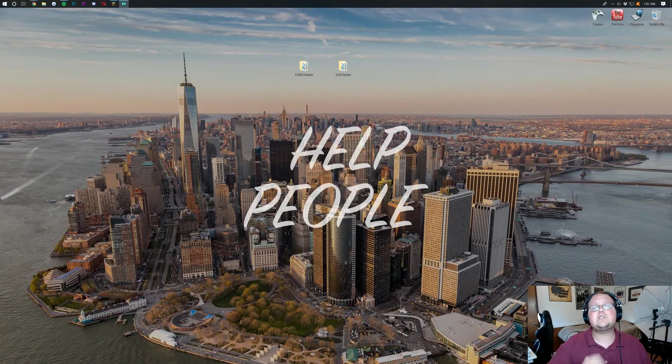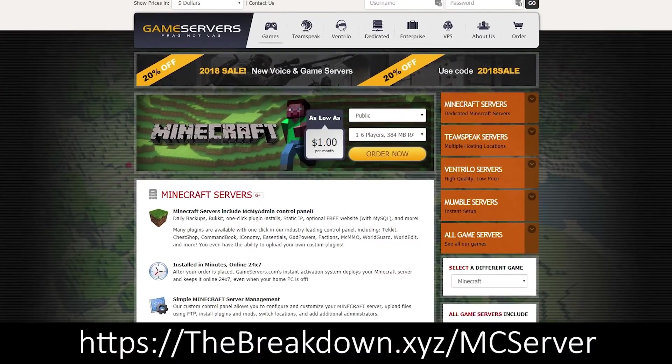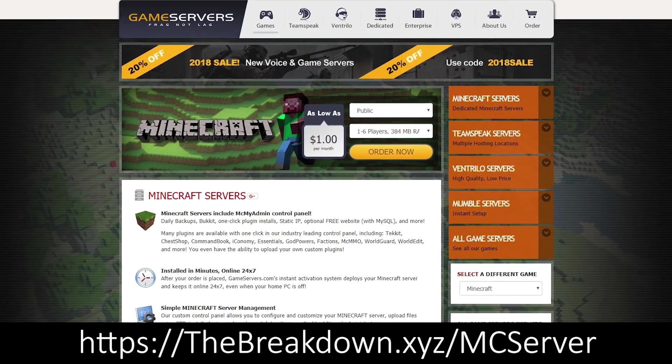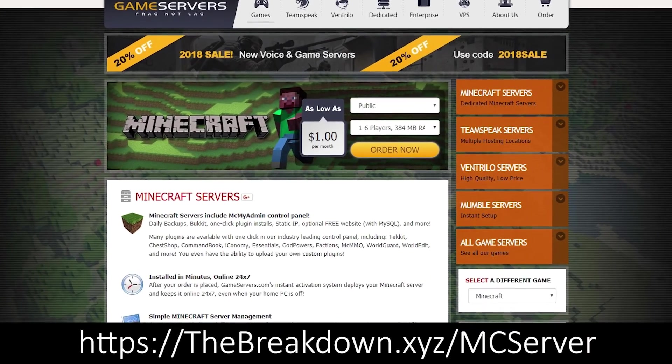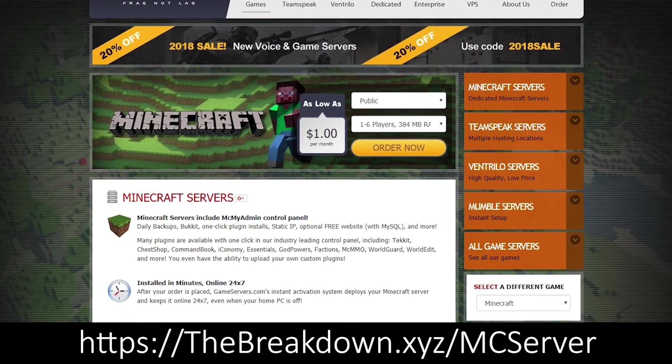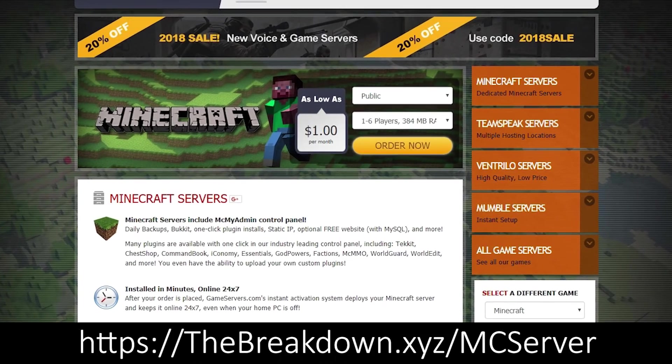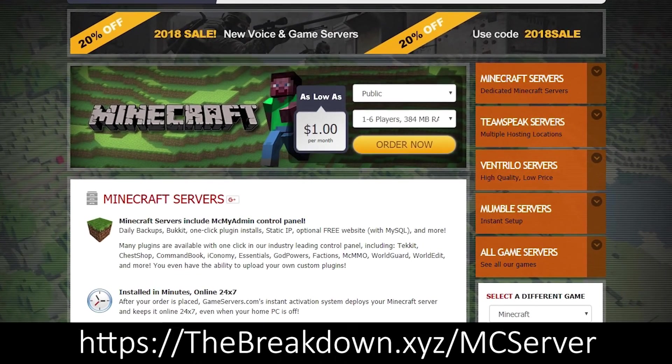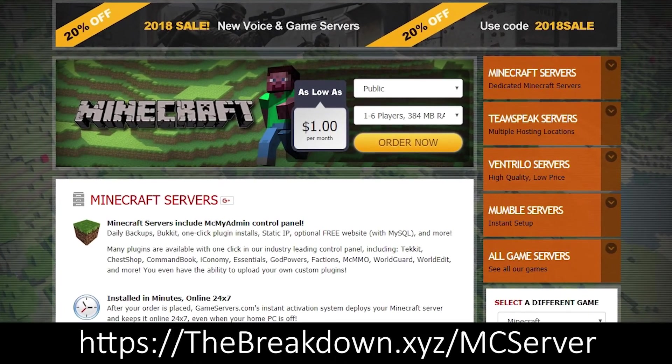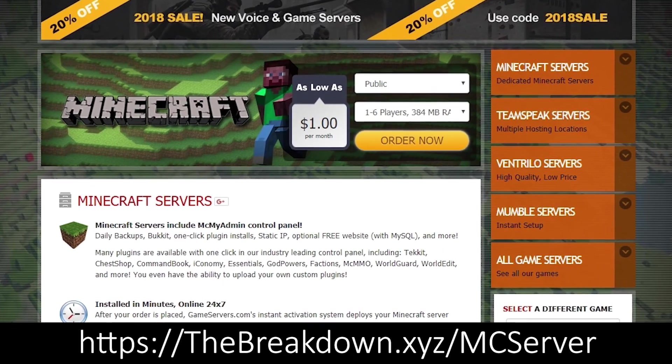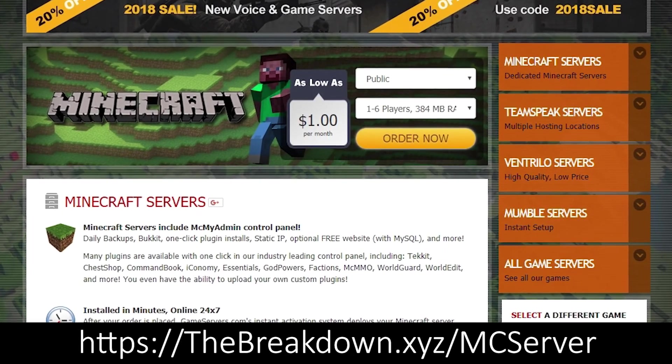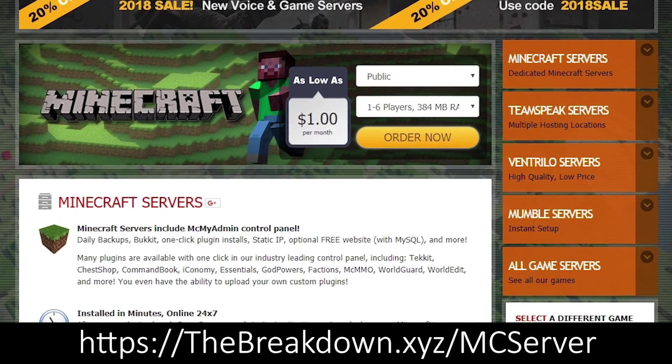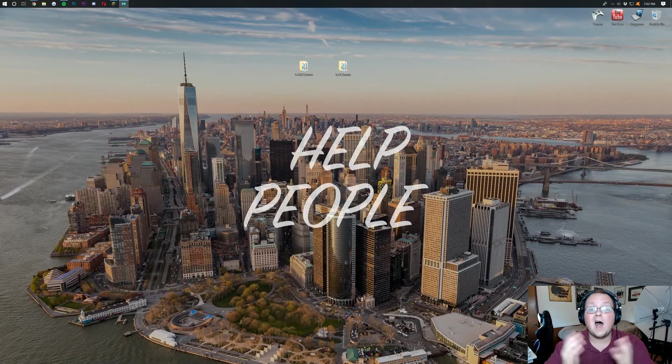But first be sure to check out thebreakdown.xyz/mcserver. That's the first link down below and that will take you over to Game Servers where you can get an awesome 24-hour DDoS protected server for just $1 per month. We use them ourselves and we absolutely love them. Go check them out at the first link down below.